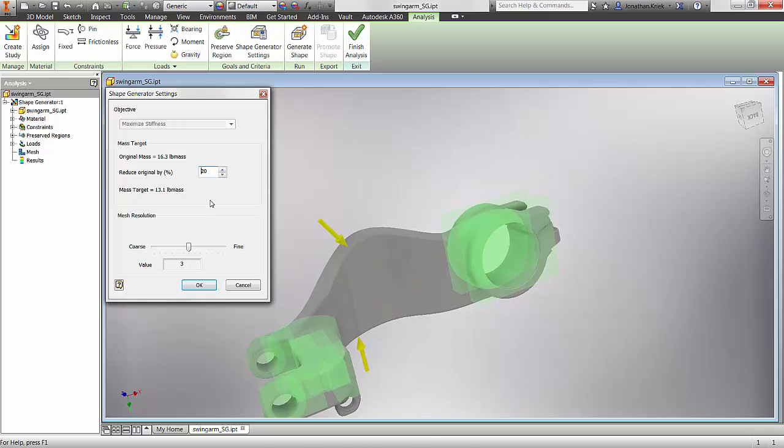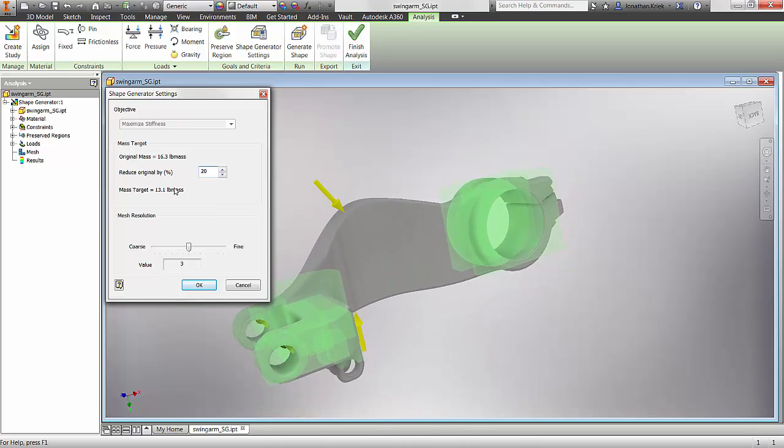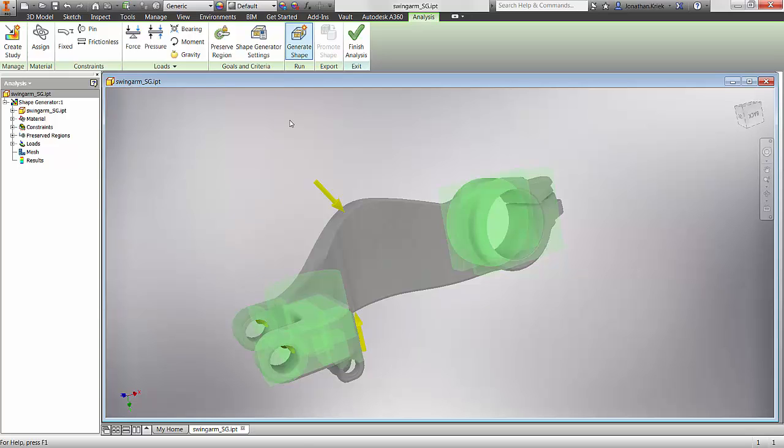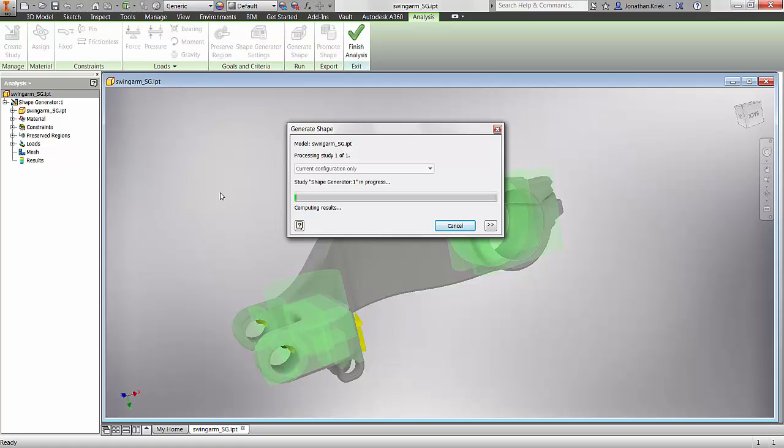Then we need to open the Shape Generator settings and specify our reduction goal as well as our objective. And finally click on Generate Shape and Inventor will go to work for you to create the mesh.